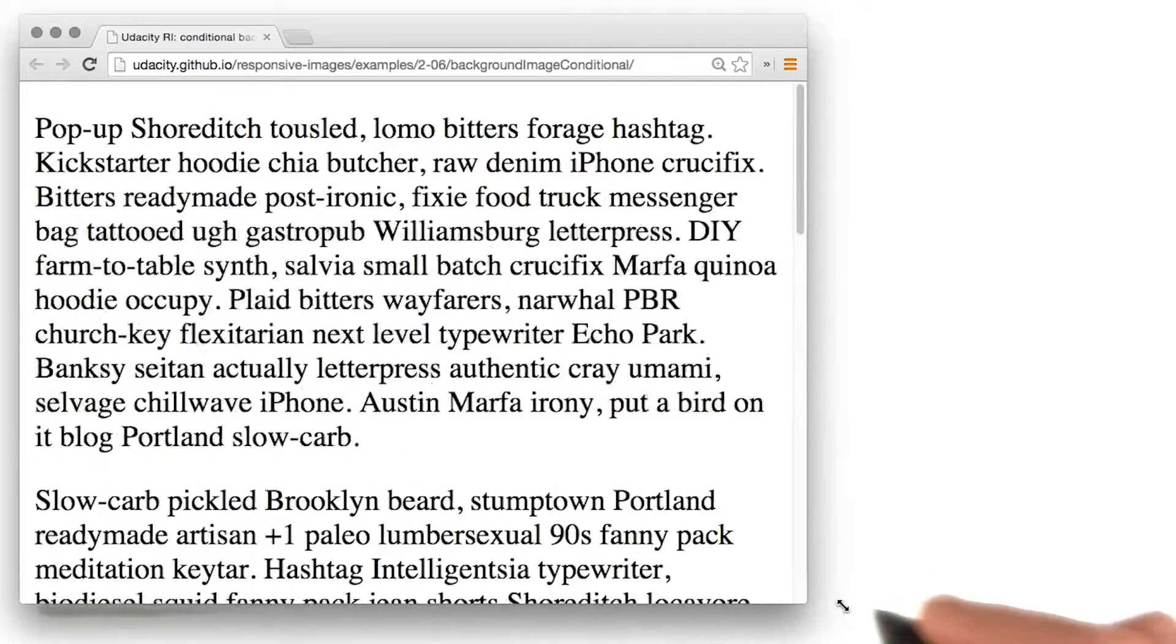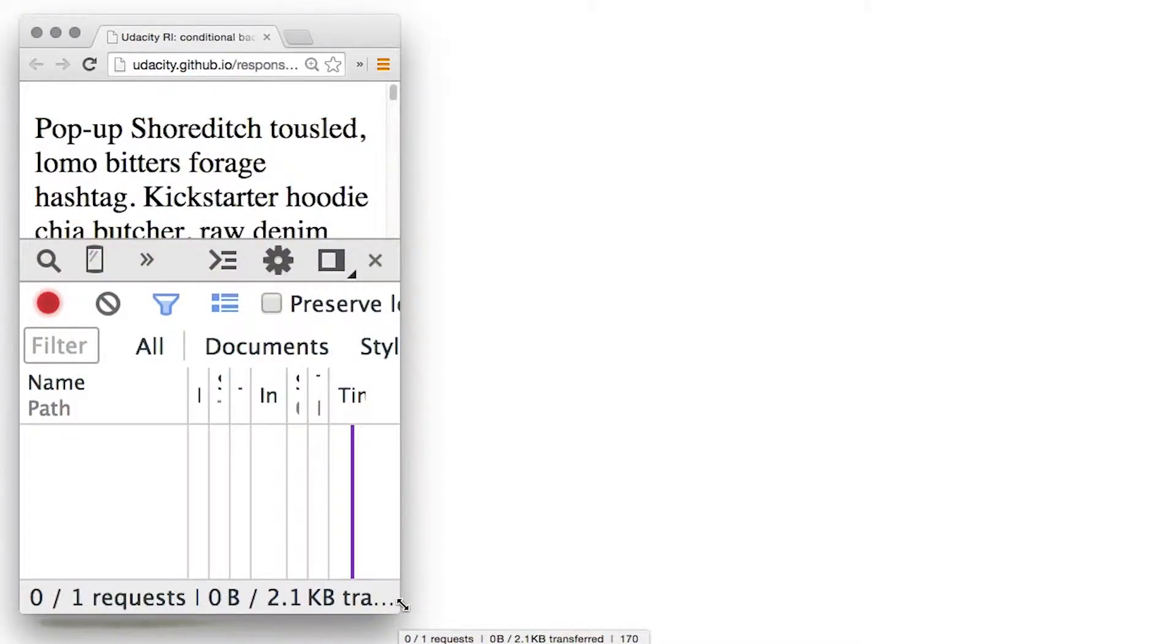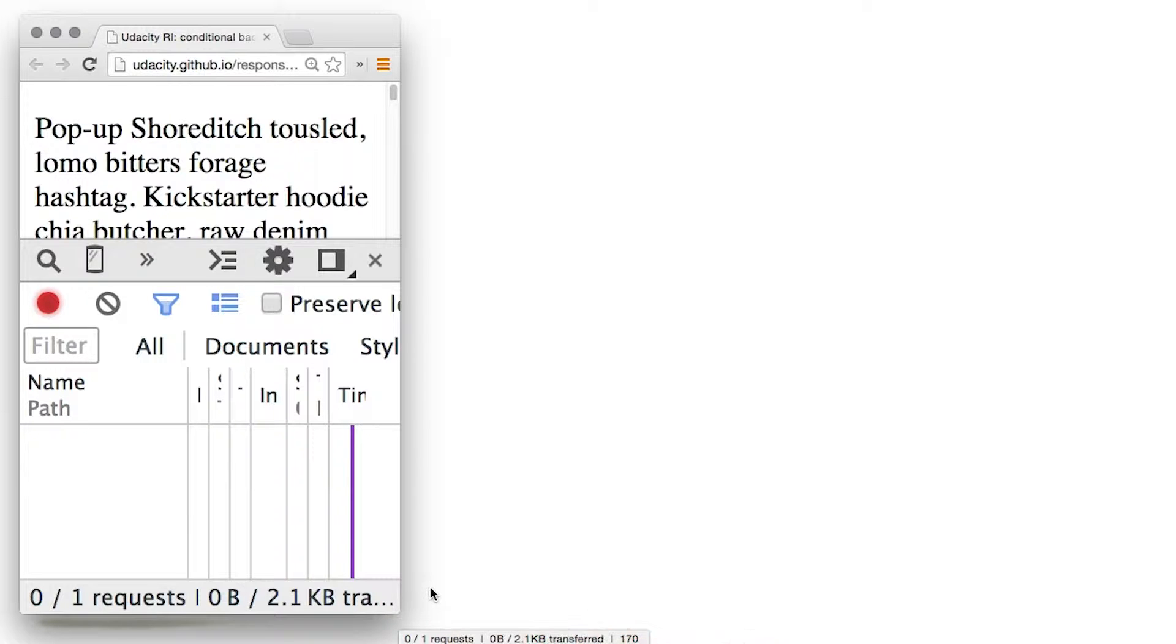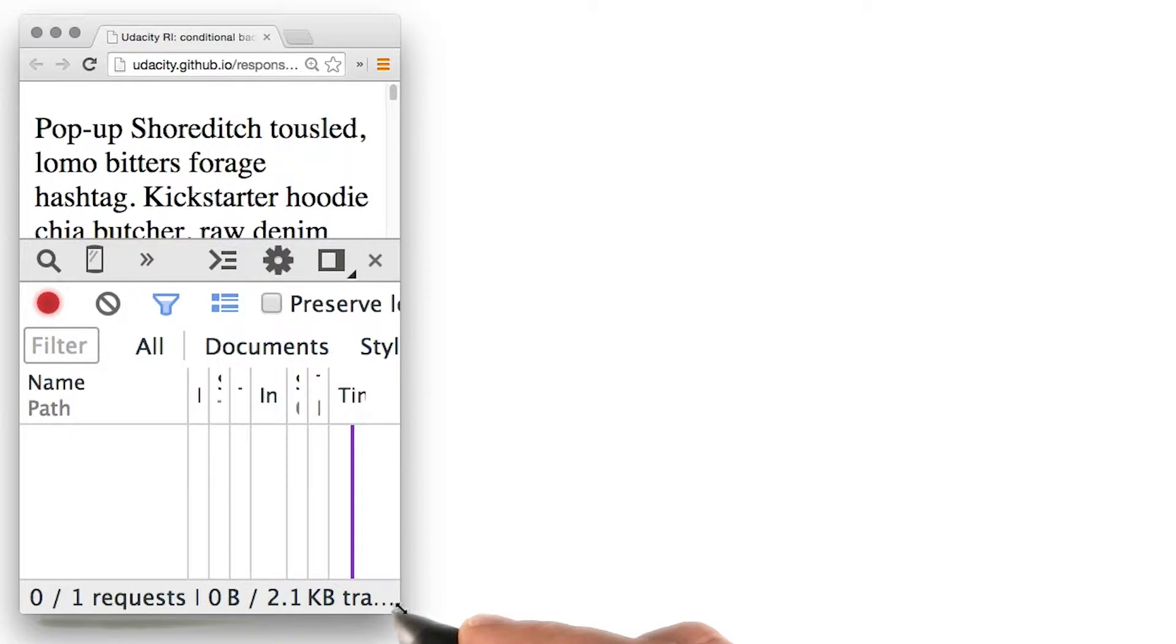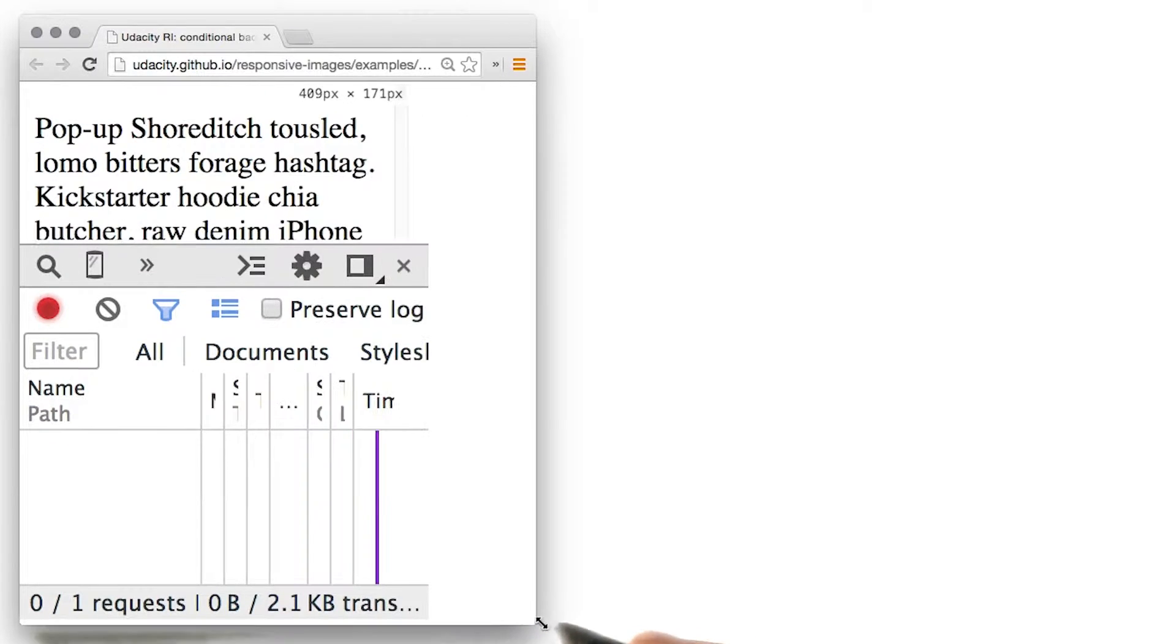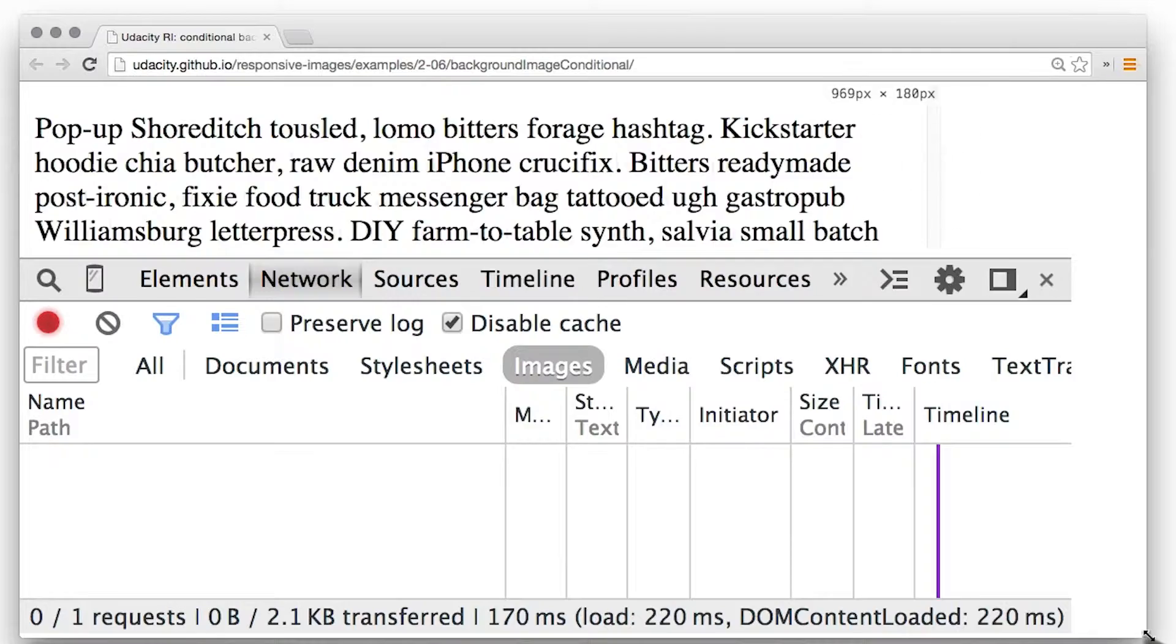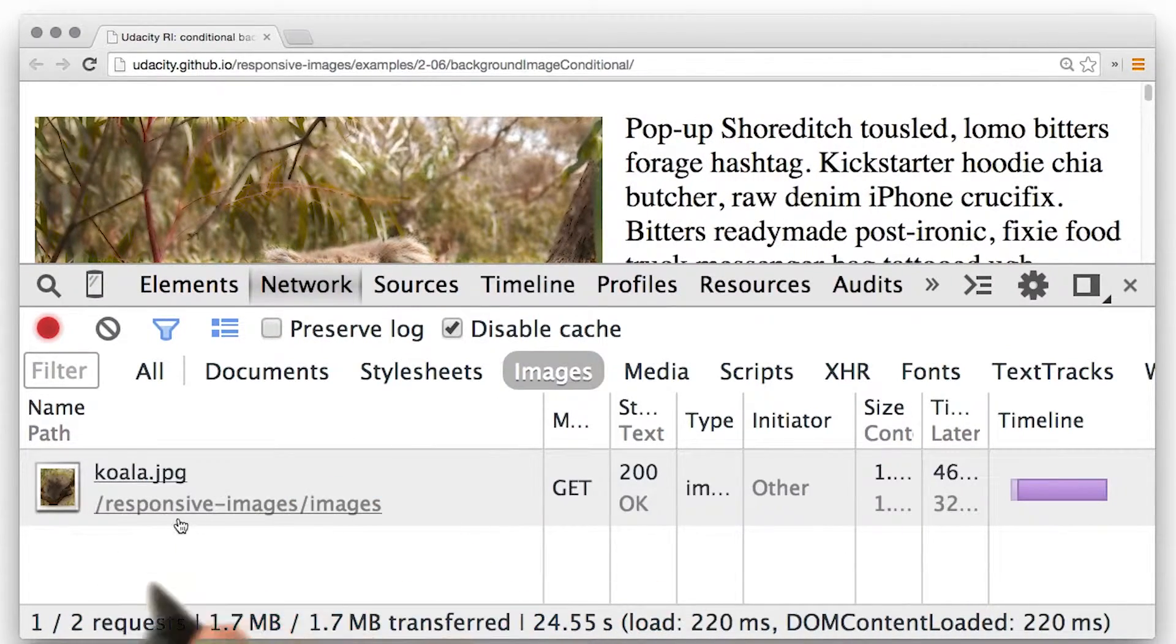Using CSS like this, as you can see from the dev tools, the background image file is not downloaded if the viewport width is less than 500 pixels. Now, you'll find out more about media queries later and a much less hacky and much more efficient way to accomplish alternative image loading when we look at the source set attribute and the picture element in lesson three.